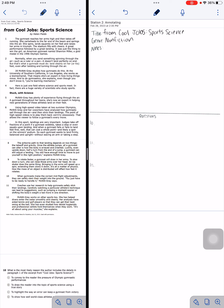Normally, when you send something spinning through the air, such as a ruler or a pen, it doesn't land perfectly on end. But that's what a gymnast must do — land cleanly on her or his feet, even after twisting and turning through the air. Jill McNitt Gray studies how gymnasts do this. At the University of Southern California in Los Angeles, she works as a biomechanist. That means she's an expert in how living things move. Hers is just one field where science and sports meet. In fact, there are a huge variety of scientists who study sports.